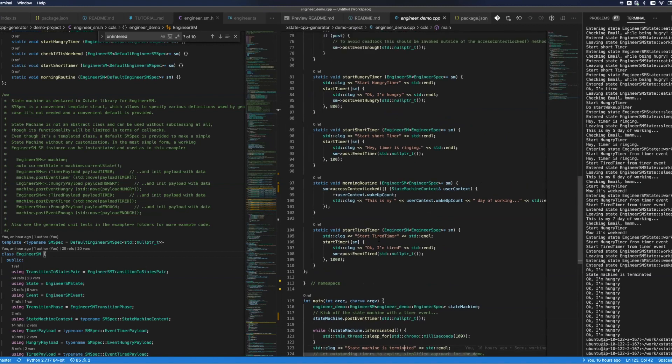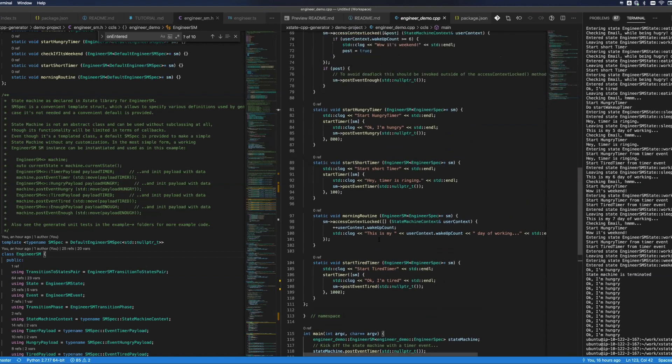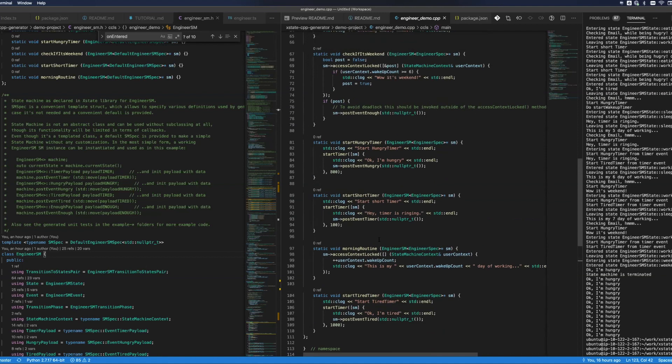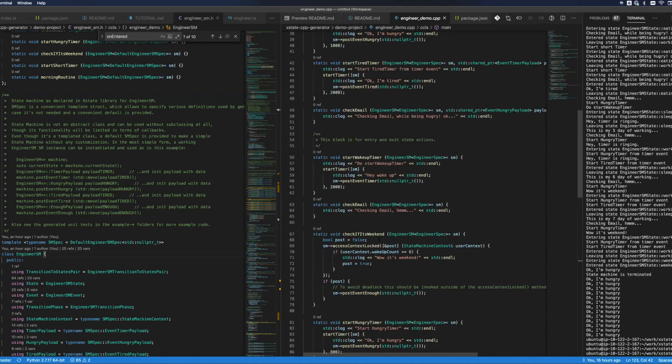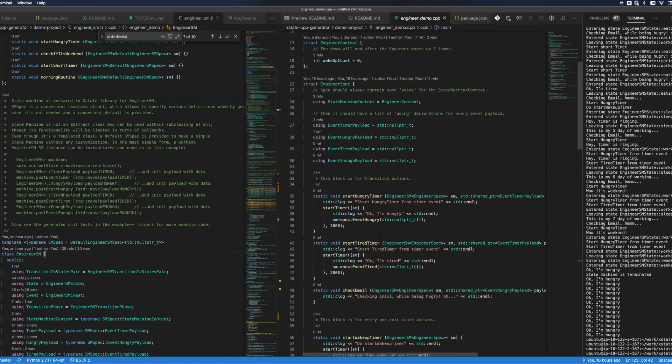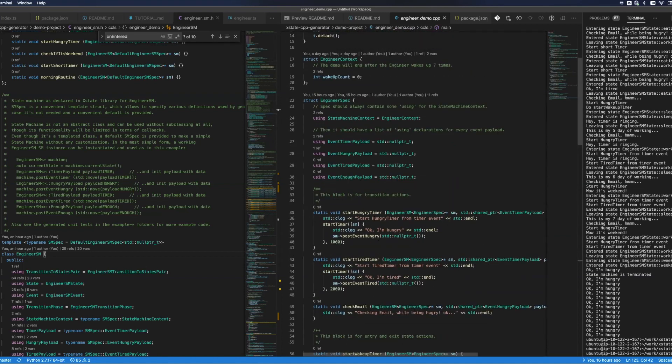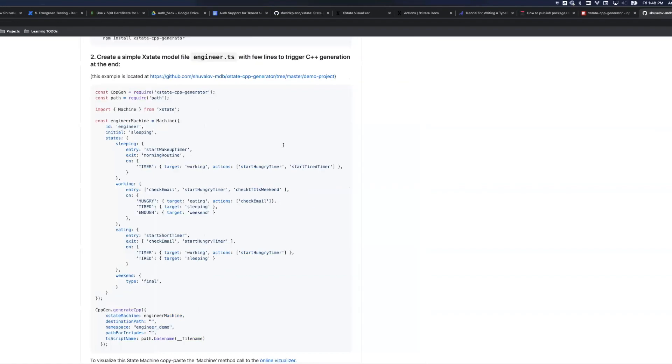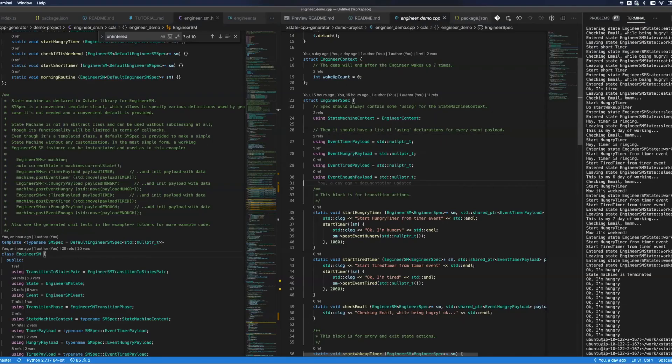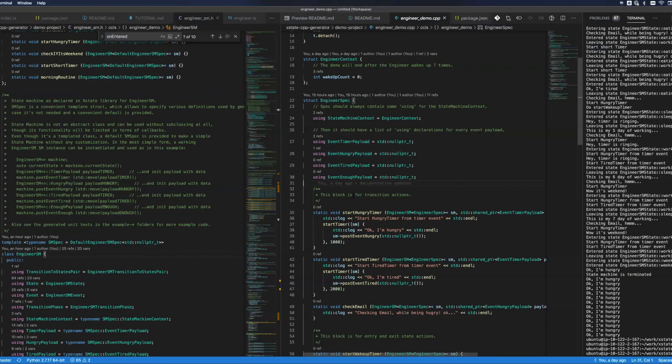How this machine works is that I actually implemented those actions. Remember that the actual model had, for example, start wake up timer. Start wake up timer is action triggered when engineer's transferring to the sleeping state.